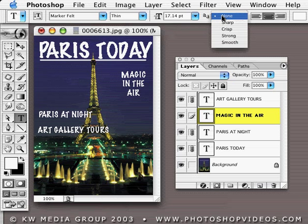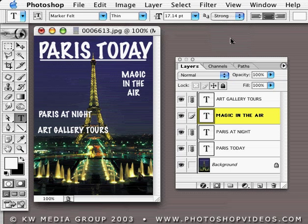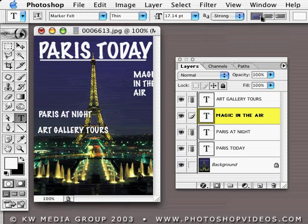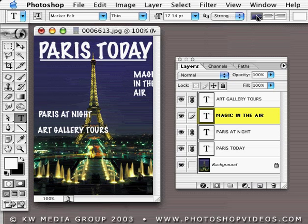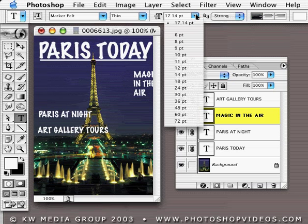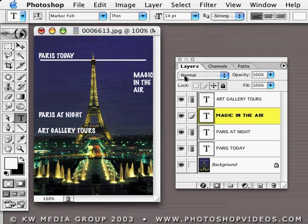I'm still holding down the Shift key. I could change the anti-aliasing if I want. I could also change the alignment of all the layers, or even their size — which, again, in this case wouldn't make sense, but it's a nice shortcut to be able to do.